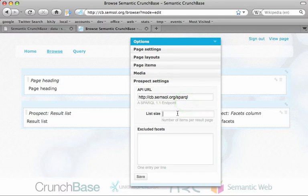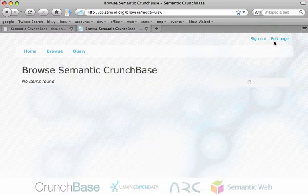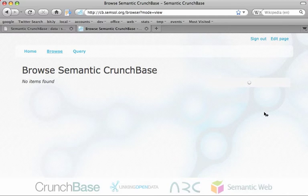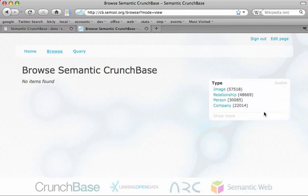Let's say we want five items per result page. And within that context you can see that the system starts to load information from the API — first a list of facets, and then in the second step, values for those facets.